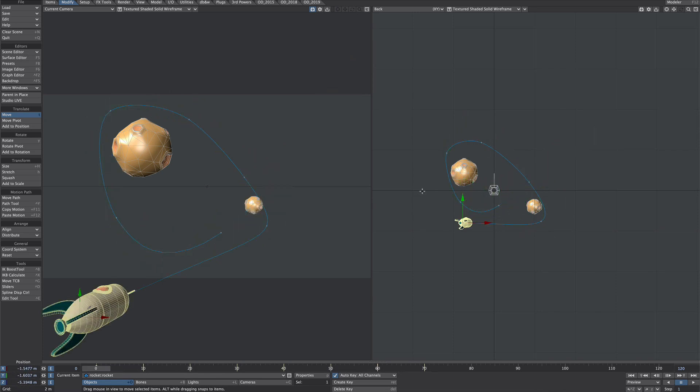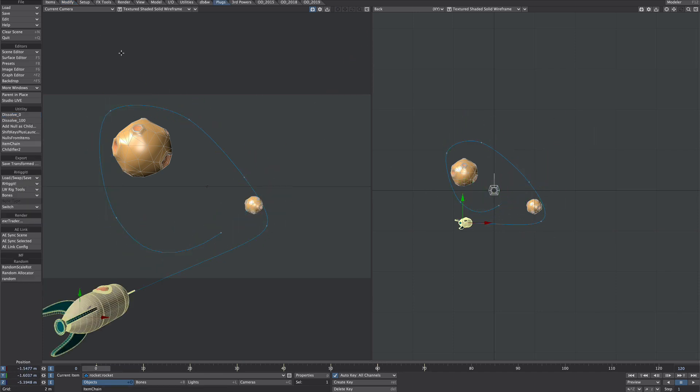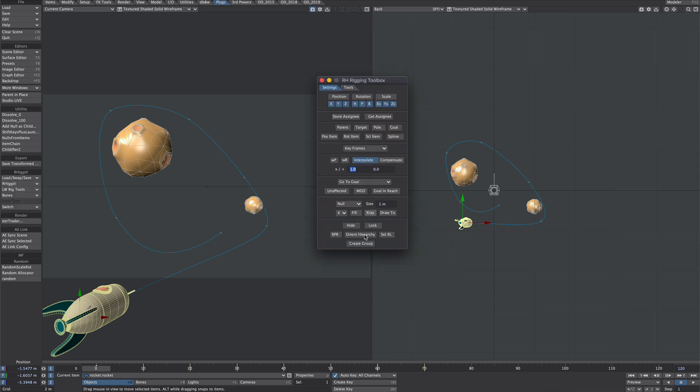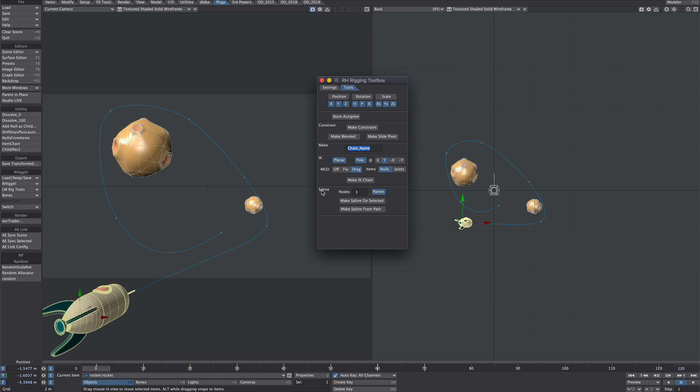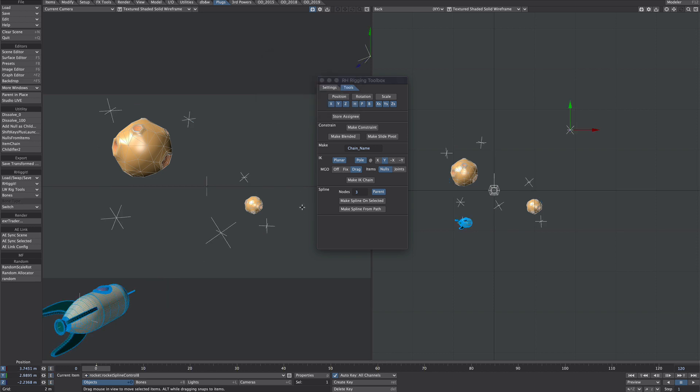Speaking of splines let's just set that up now. Now I have a suite of plugins. These are the free ones by Rebel Hill. I'll leave the link to them in the description below. We want the rigging toolbox here. Now it's full of lots of good stuff here but what we want is under tools we want this spline option here. So we want to make spline from path. So make sure the rocket's selected. Make spline from path. And we want to select keys. And we want to start at zero. And we want to stop at in our case frame 70. So let's put frame 70 in there and hit OK. And what it's done is it's created the points that can be now turned into a spline. Very useful.